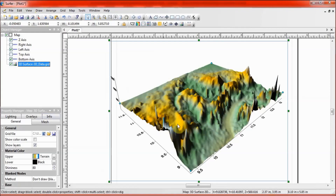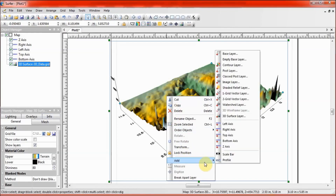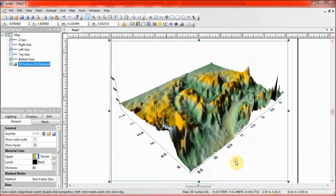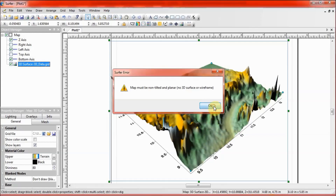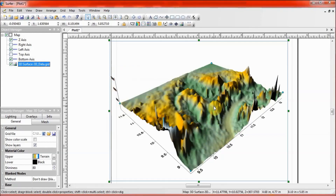To create a profile over this surface, put your cursor anywhere on the map and right-click, then put your cursor on Add and select Profile. You see this error message comes up: 'Map must be non-tilted and planar.' This means this map is tilted and planar, so creating a 2D profile is not possible. The objective of this tutorial is to show you how it can be possible to create a 2D profile from a 3D surface map.